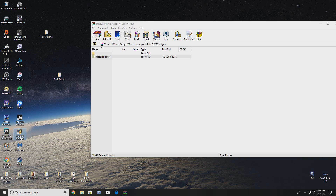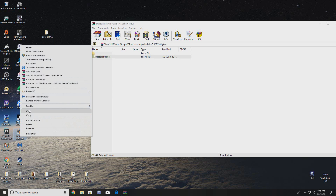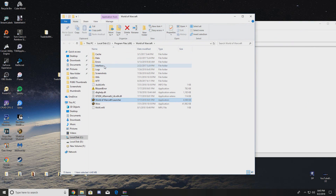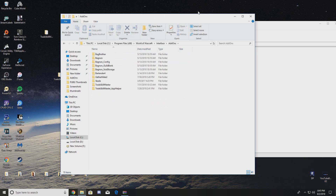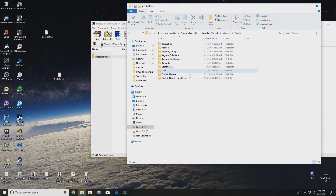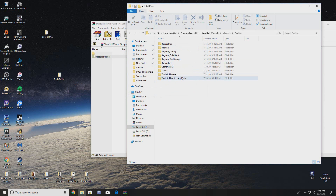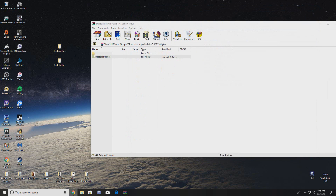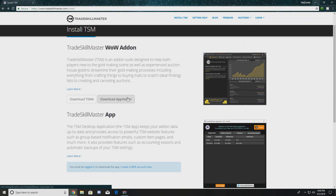To put Trade Skill Master into our WoW add-ons, right-click your World of Warcraft icon and open file location. From there go to Interface, then Add-Ons. I already have both Trade Skill Master and the App Helper in there, but all you have to do is move both folders into that Add-Ons folder — literally just drag and drop, just like that.